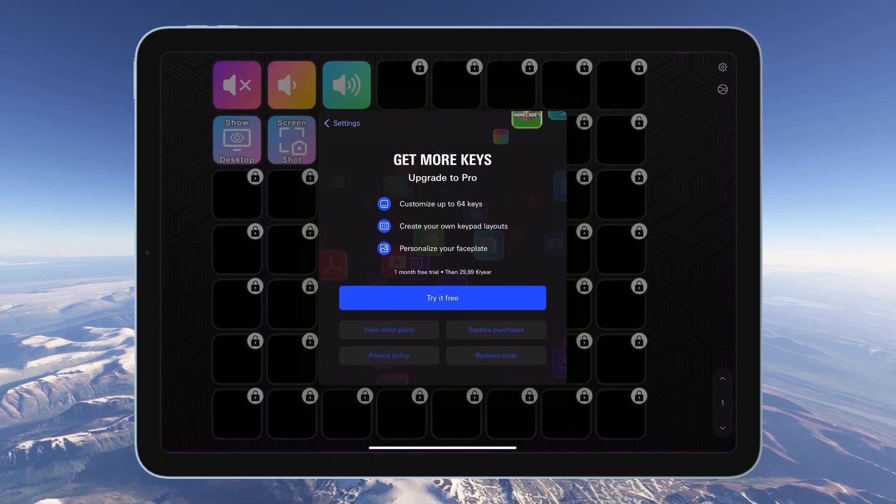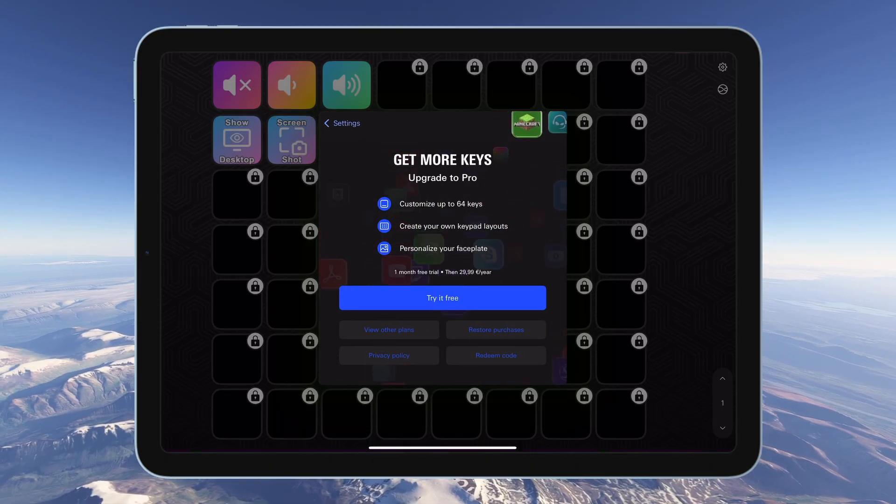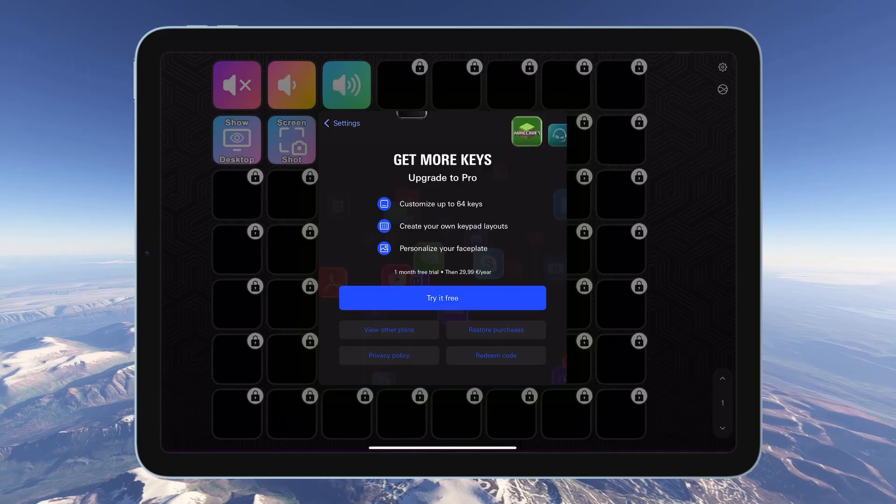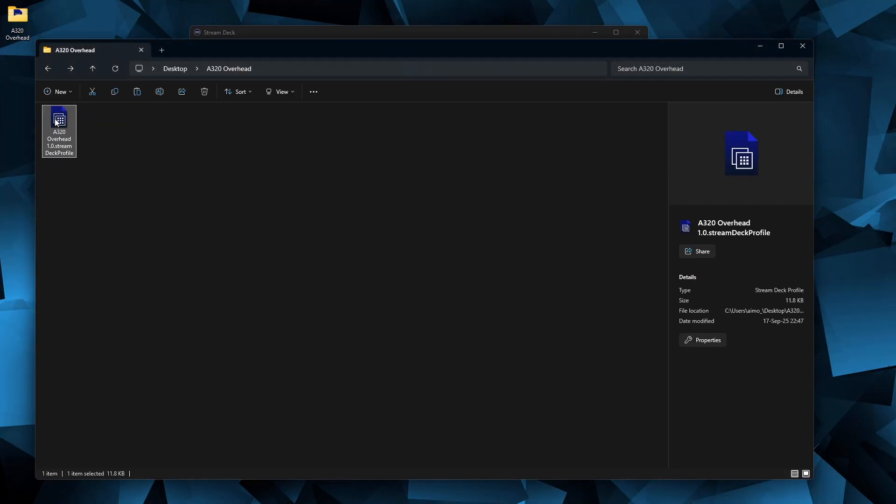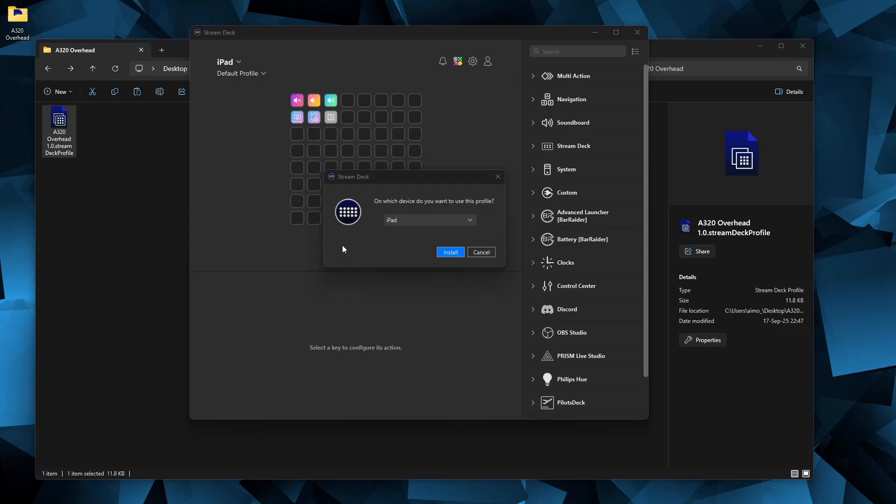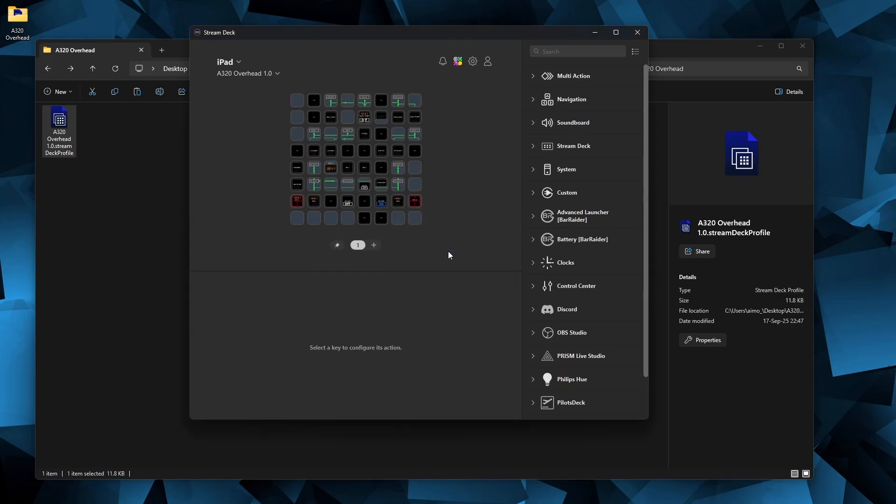Now you have the basic setup done for this profile. Next, just double click the profile file in Windows. Stream Deck will ask which device you would like to use it on. Select your mobile device and the profile will load. Simple as that.